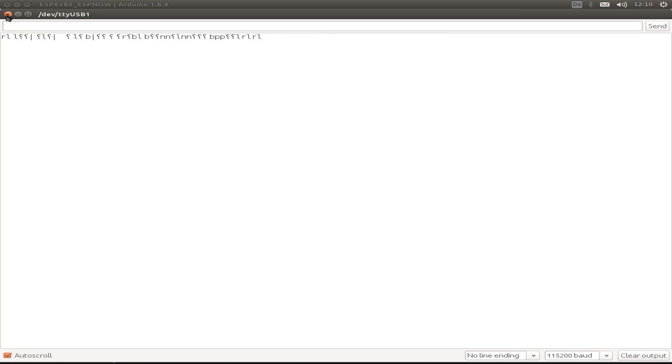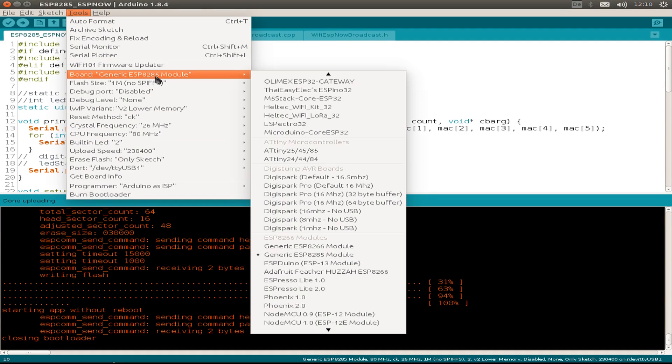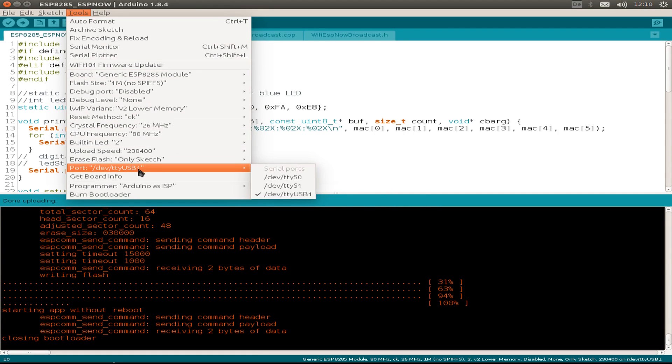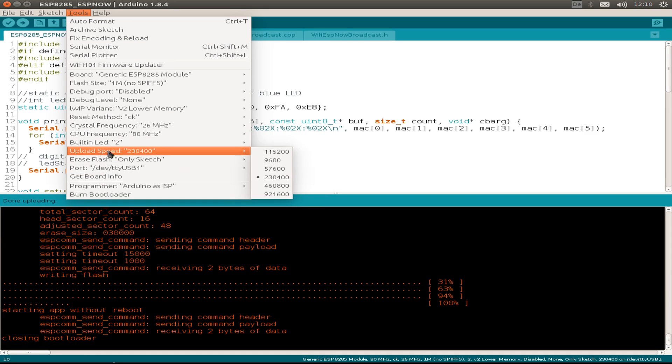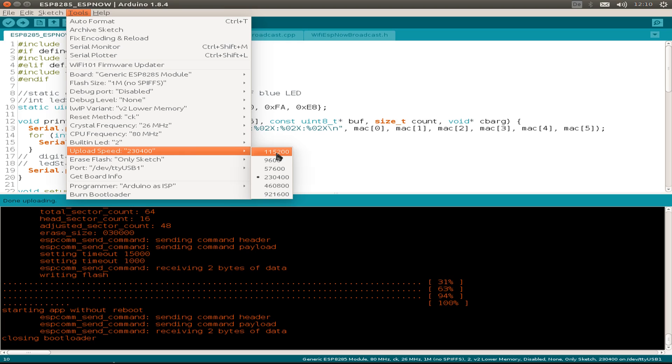We are prepared to upload our program. I use the generic 8285 module, and my connection goes to TTY USB 1 this time. I use the upload speed not the 115200, I use a little bit higher upload speed.